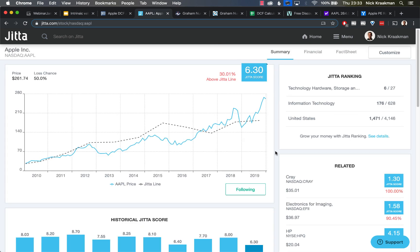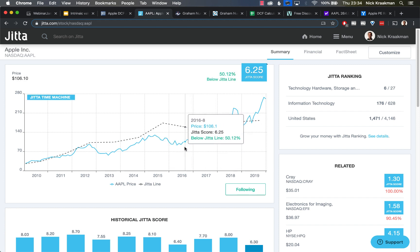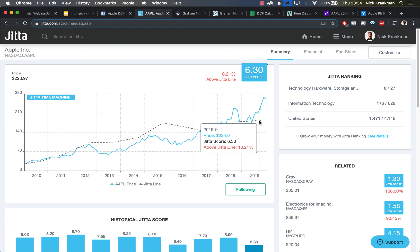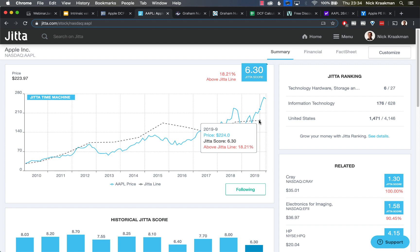In this case, we're actually interested in this chart. This is not a calculator, not an intrinsic value calculator like we just saw. But here they have already calculated the value for us and compared it to the price of the stock. The blue line is Apple's share price and the black dotted line, the black dashed line, that's what they call the Jitta line. In this case, that is representing the intrinsic value. In this last measurement point they have here, we see that Apple's share price was $224, and that was 18% above the Jitta line. So that is 18% too expensive already at $224.